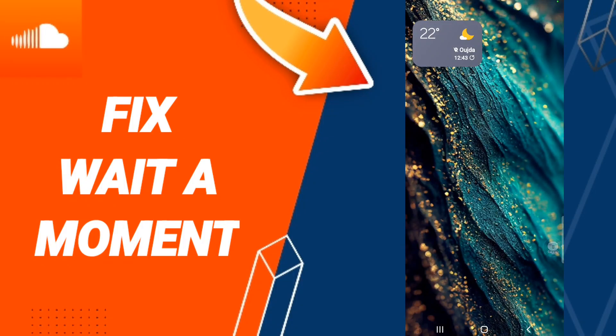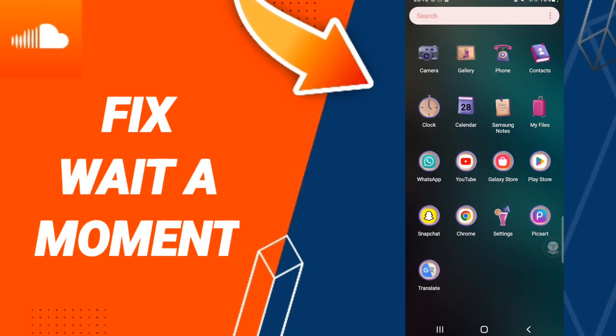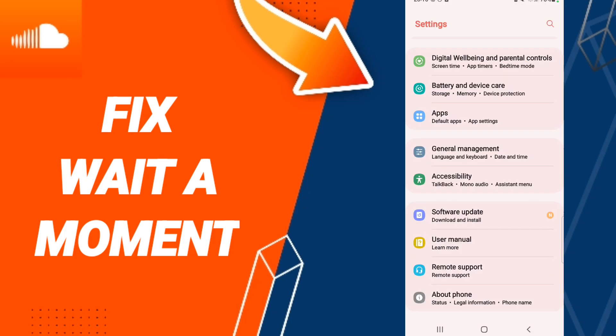Hi friends, today we will talk about how to fix or solve your SoundCloud app. To fix your SoundCloud app, you should just go to settings here.